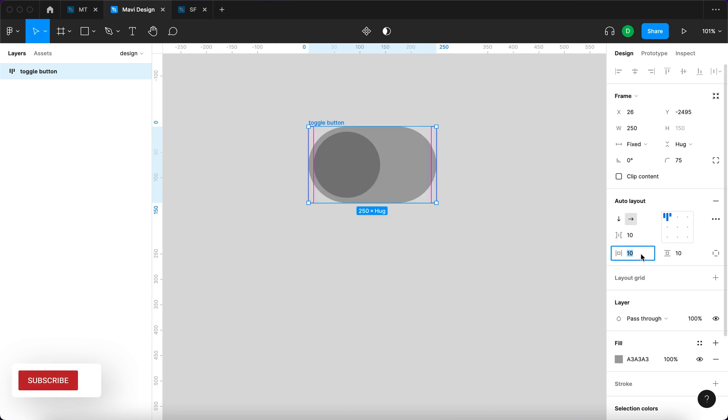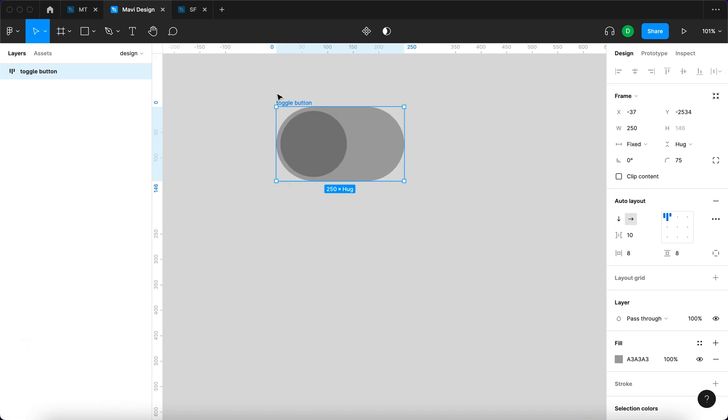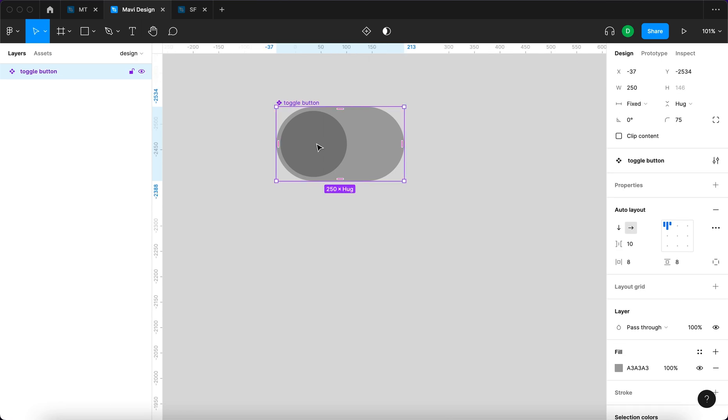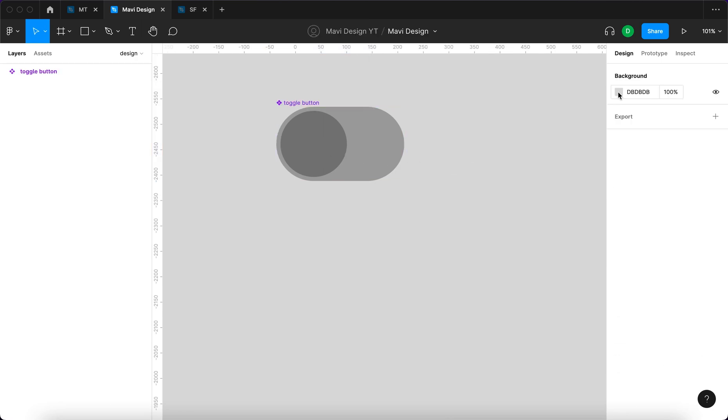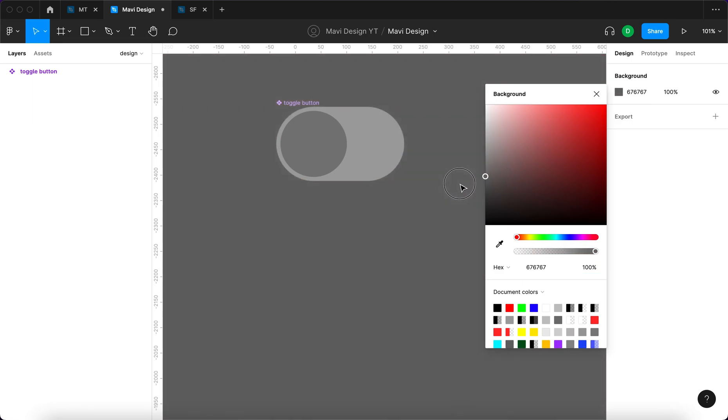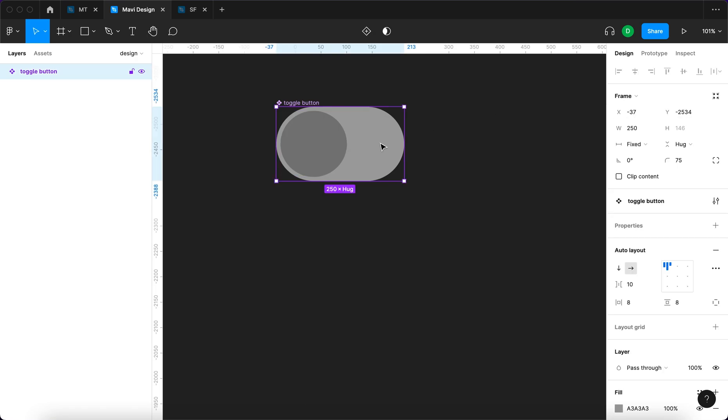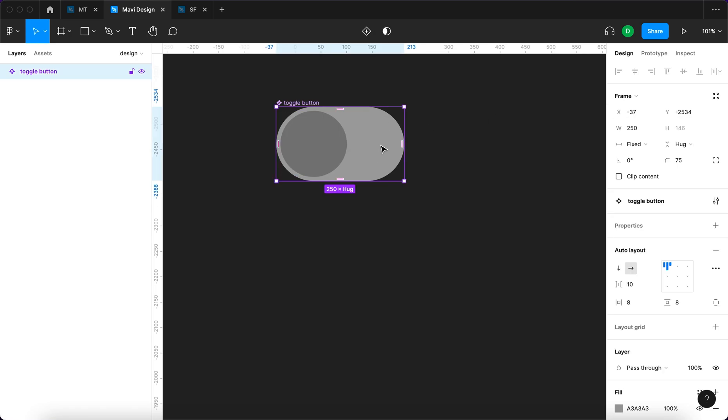We're going to decrease these paddings to 8 and turn this into a component by pressing Command Option K. Now this button will be optimized for dark backgrounds. We're going to select a dark color for our canvas so that we can simulate the final result better.